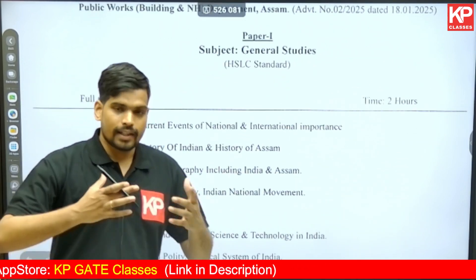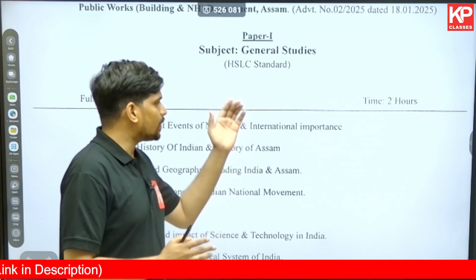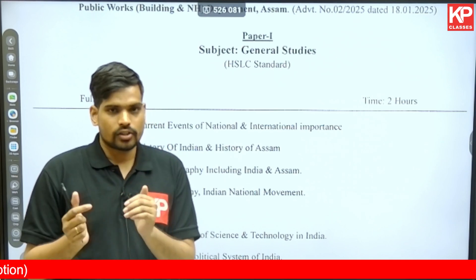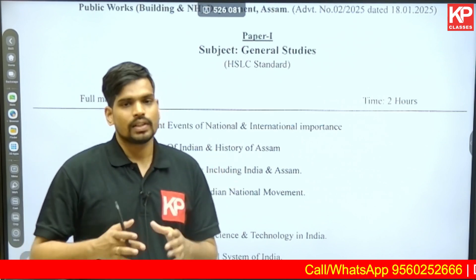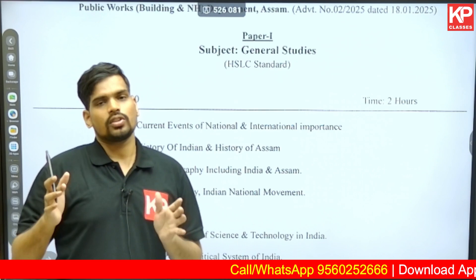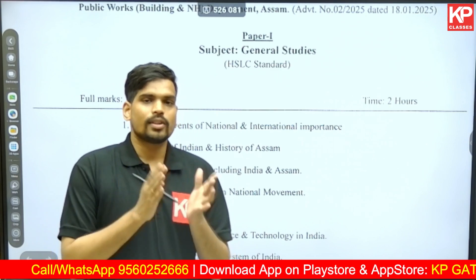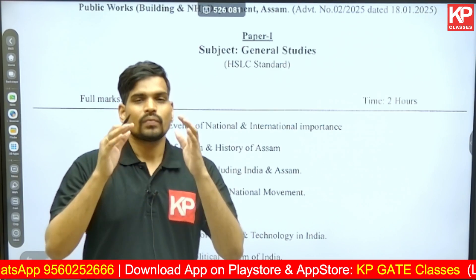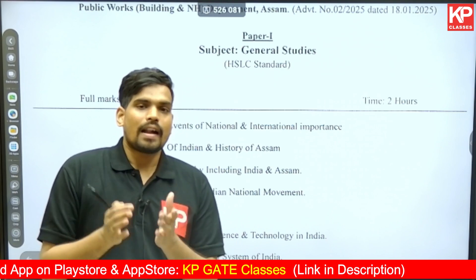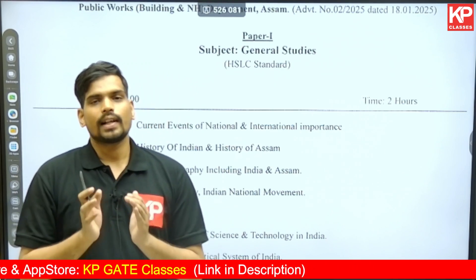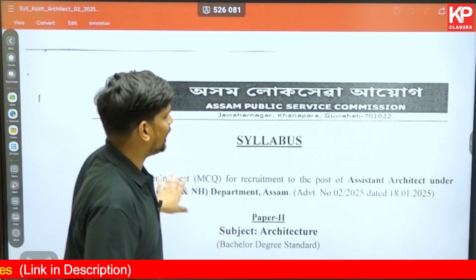Before moving to Paper 2, let me mention the course we have for the APSC Assistant Architect recruitment test. We try to include some topics of Paper 1 as well — it's not only architecture topics. Some specific topics and additional topics you may need to cover are listed in a course structure document. You'll find the link for our APSC Assistant Architect course in the description of this video. The course structure document is uploaded as part of the course along with the official syllabus, with a detailed list of all subjects included and what needs to be covered for self-study.